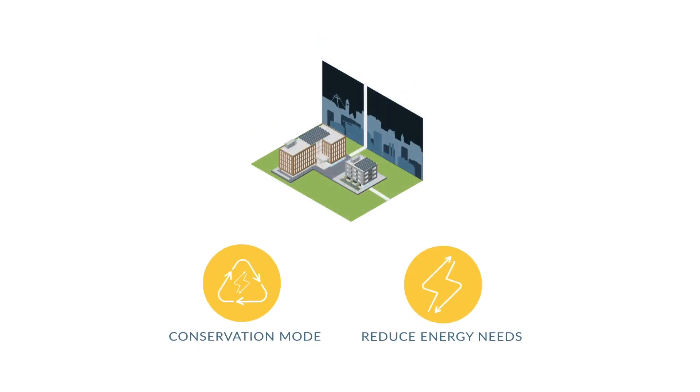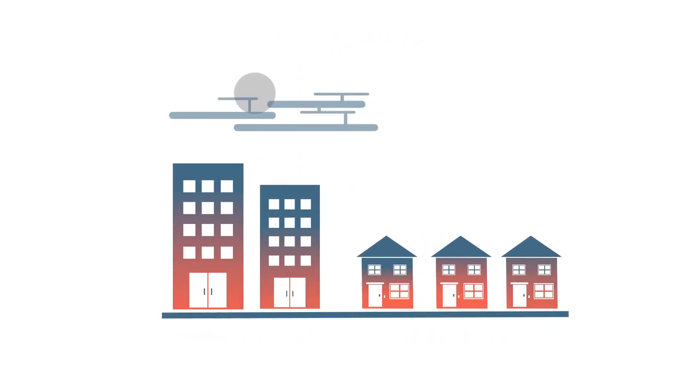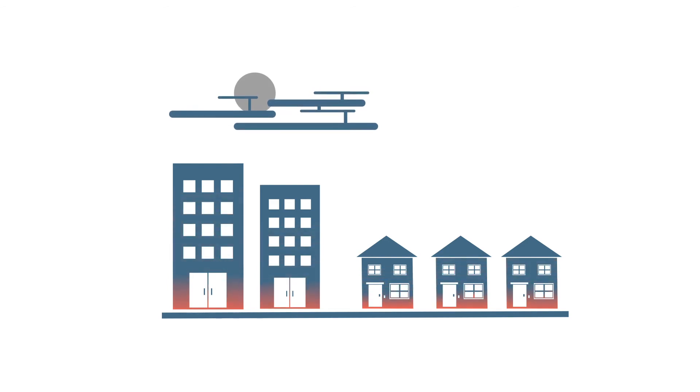At night, South Landing buildings enter conservation mode to reduce energy needs. Once the community goes to sleep, residential energy demand falls.